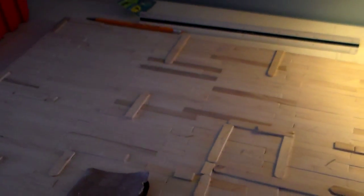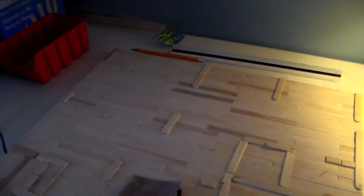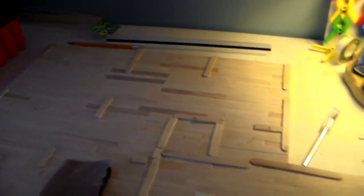So this is my second popsicle stick house, or third if you count the first one I did on YouTube that I never finished.